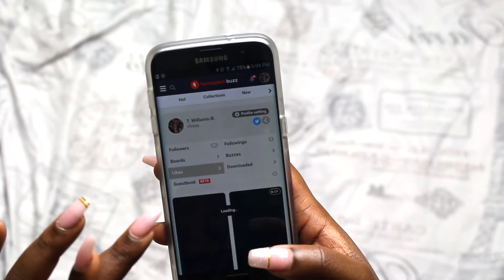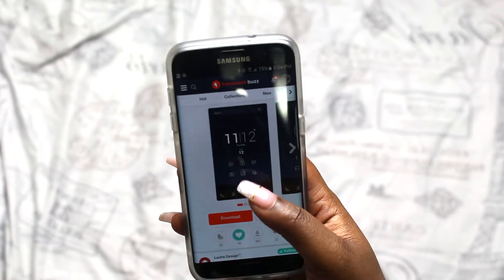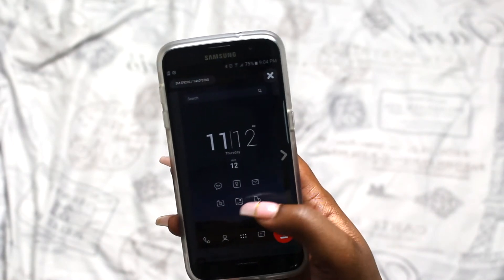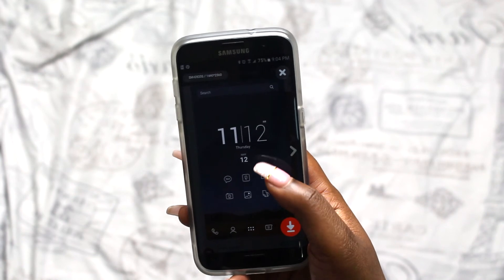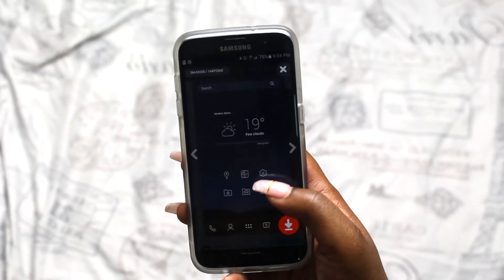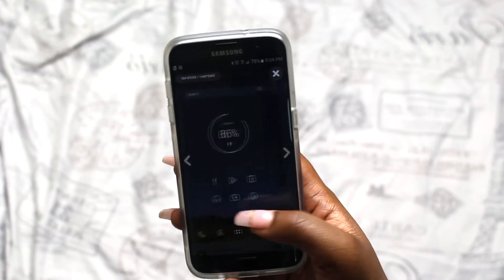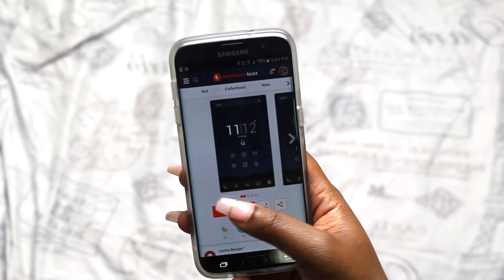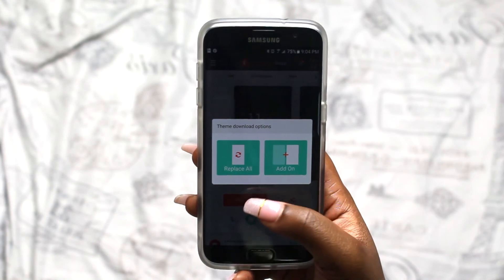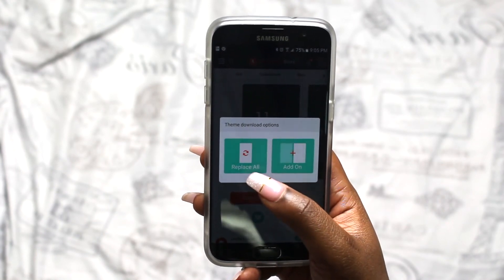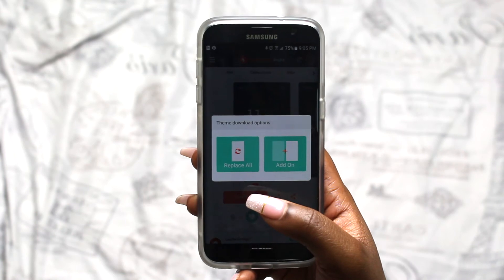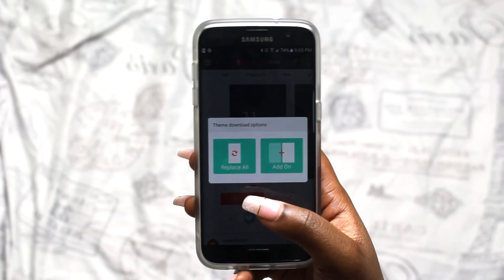Try to find a theme you already like so you won't have to change too much to make it your own. I'm going to make my launcher from scratch for you guys, and I started off by downloading this theme here. When I came across it, I liked the icons — they're minimal — and I also like the date and time widget. I went ahead and chose this theme. You're going to hit Download, and this option will come up: if you click 'Replace All,' it's going to replace the original theme you already have on the phone.